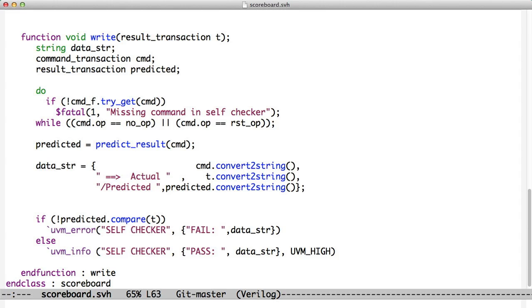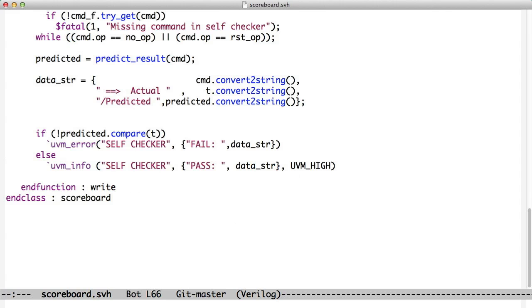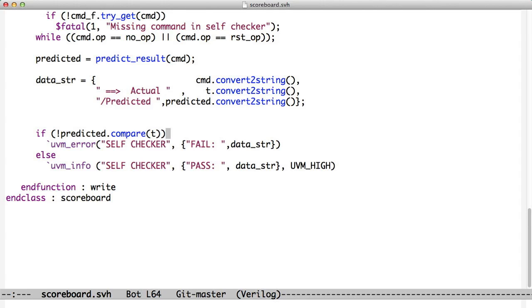We print things, we create a data string. We saw earlier, we print this out to the screen with a UVM error if they don't match. And we put them out, if we set UVM_HIGH as the verbosity, we always put out the result. And notice here we're using the compare method of UVM transactions. So, we're saying compare predicted to T and we're passing T as an argument into that compare method. That's calling the do_compare that we wrote earlier and doing the comparison.